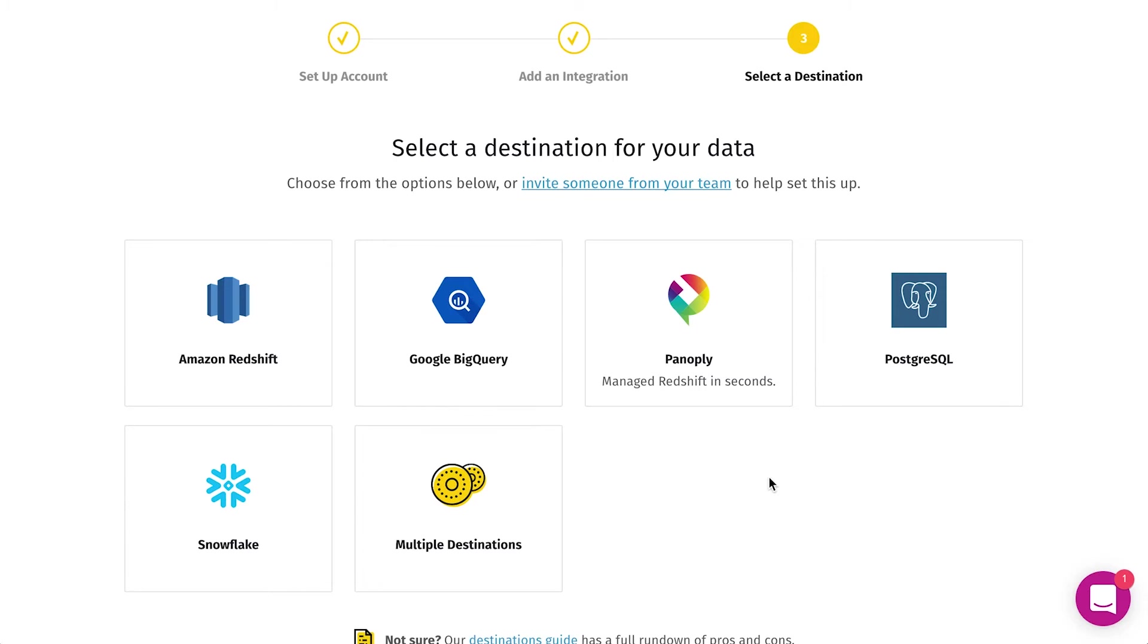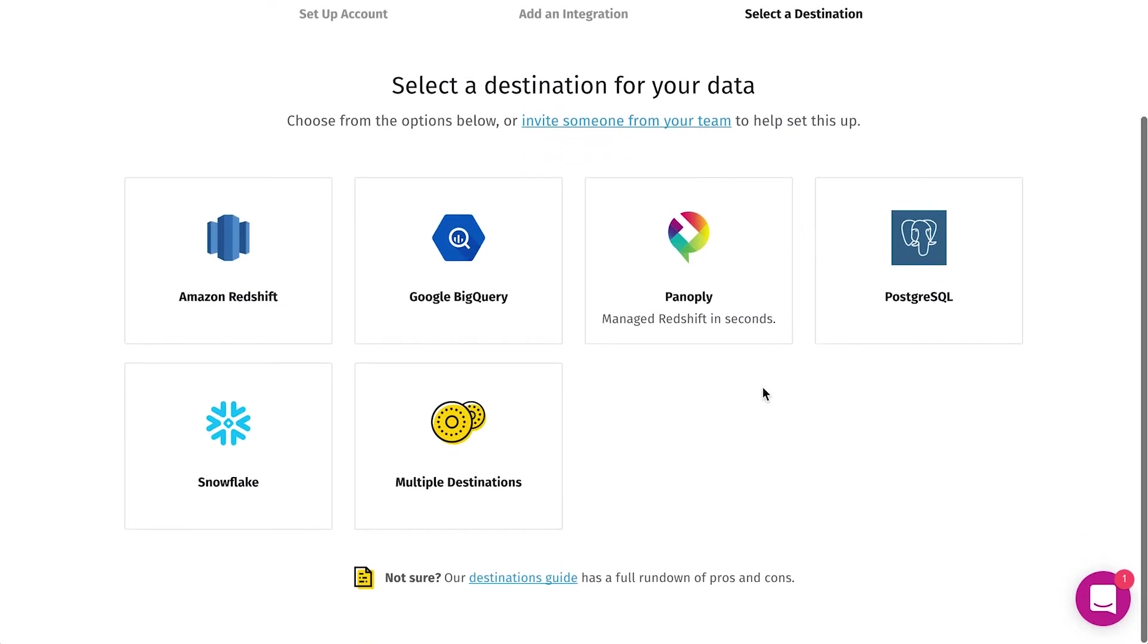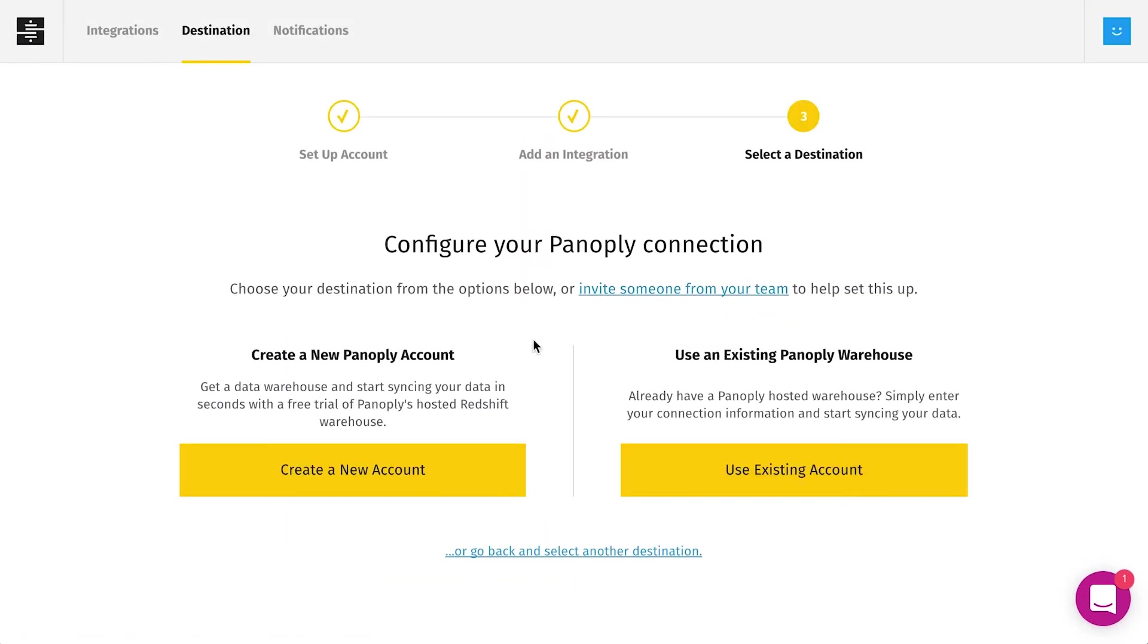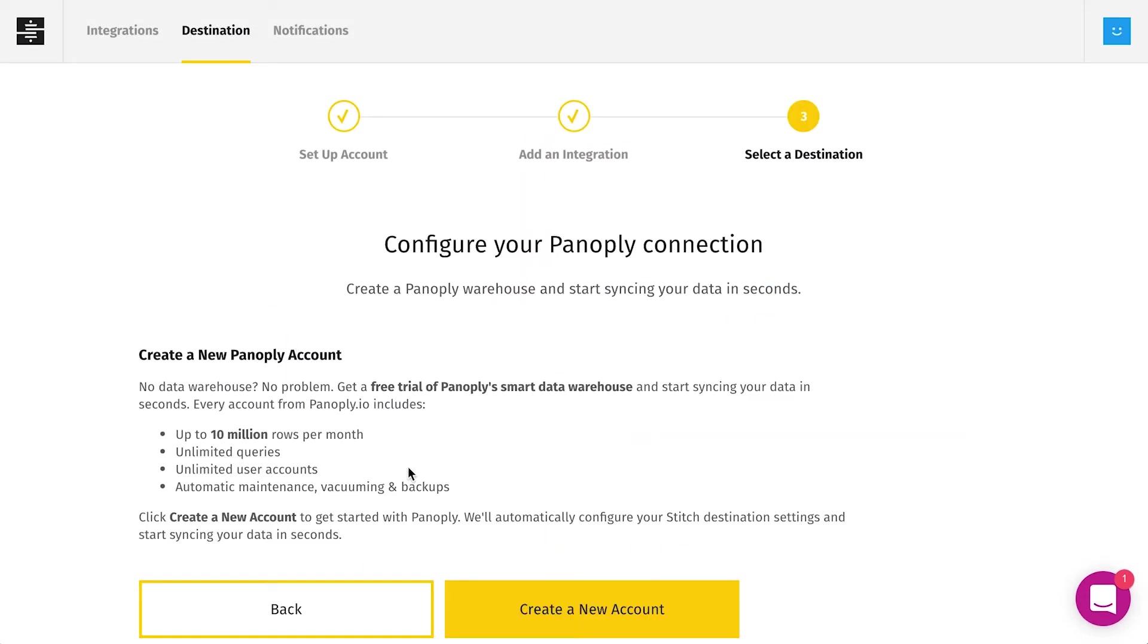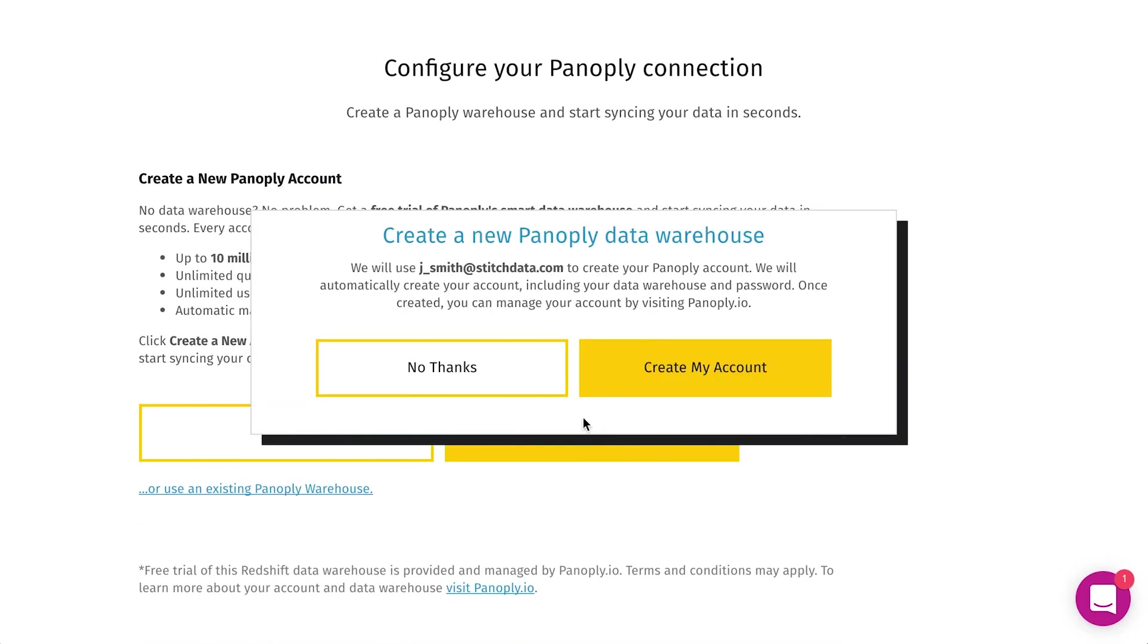You can also start with one warehouse today and migrate to a new one in the future using Stitch. If you don't have a warehouse yet, Panoply is a great option because you can create a new warehouse with one click from within Stitch.